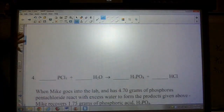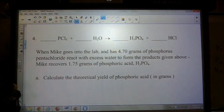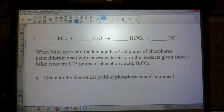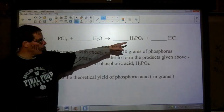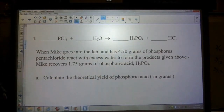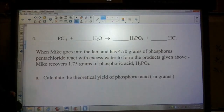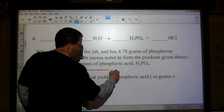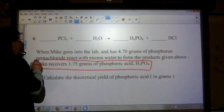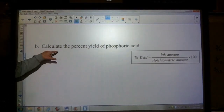Let's take a look at question number four. How nice of me to give the equation again — all you have to do is balance this. Question number four says: when Mike goes into the lab and has 4.7 grams of phosphorus pentachloride react with excess water to form phosphoric acid and hydrochloric acid, Mike recovers 1.75 grams of phosphoric acid. Part A asks to calculate the theoretical yield of the phosphoric acid in grams.